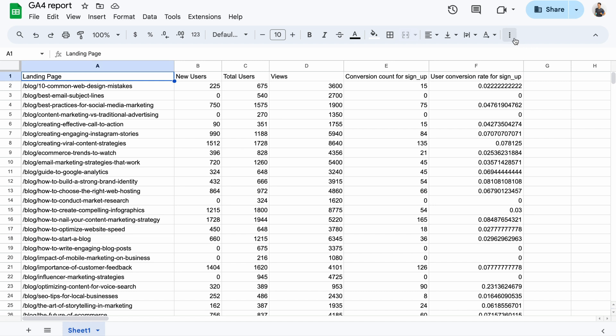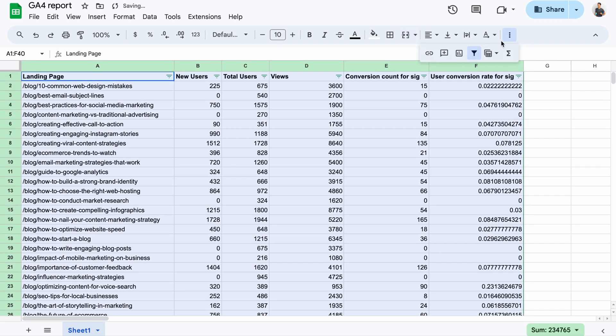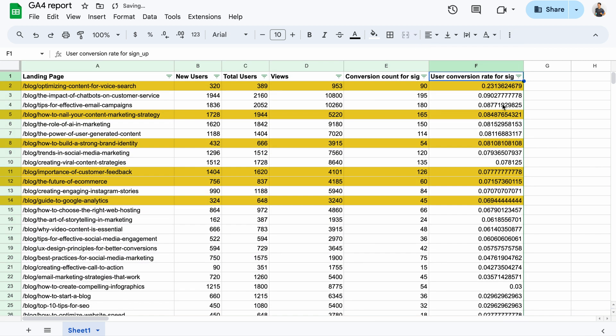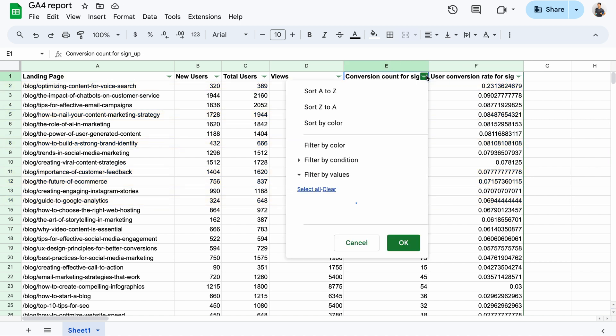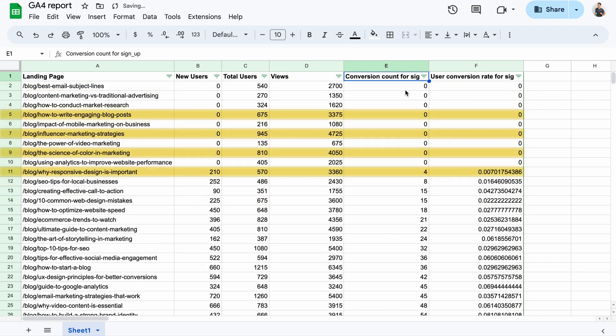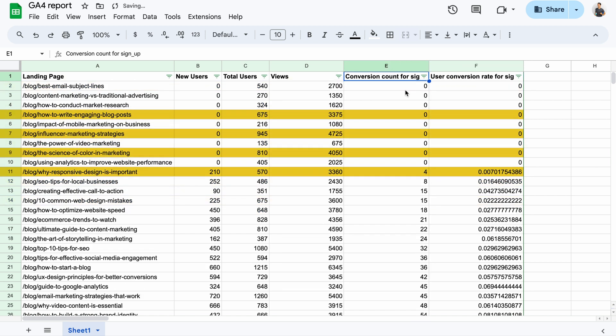There's plenty you can do with such data right from the get-go. For example, identify pages with a high conversion rate and low traffic to understand what's worth promoting. Or, find links that yield low numbers of signups despite high traffic to better prioritize content updates.